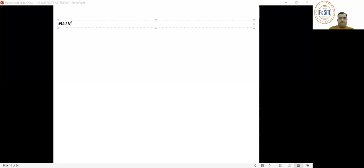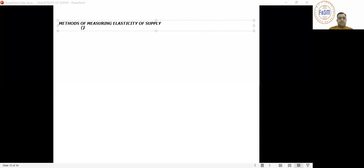Methods of measuring elasticity of supply. There are two methods. The first is what is called the percentage method.